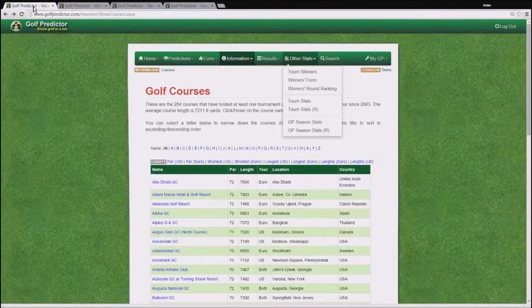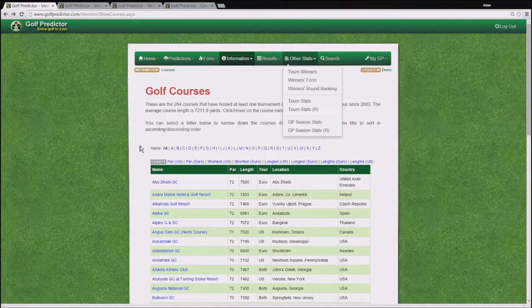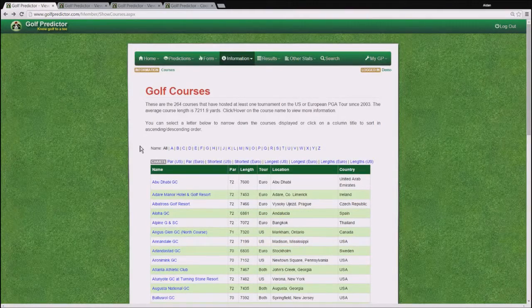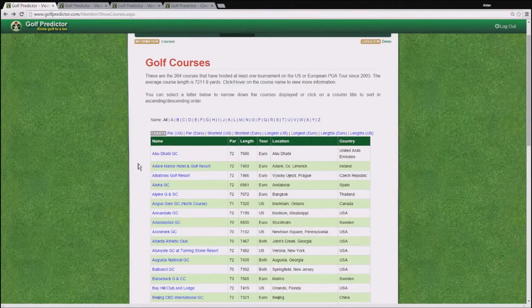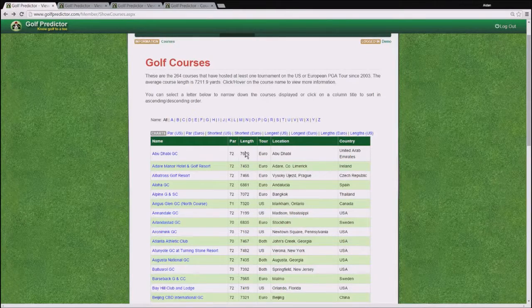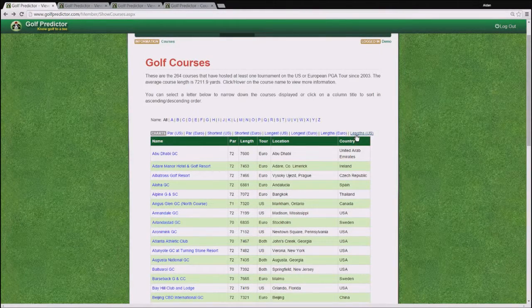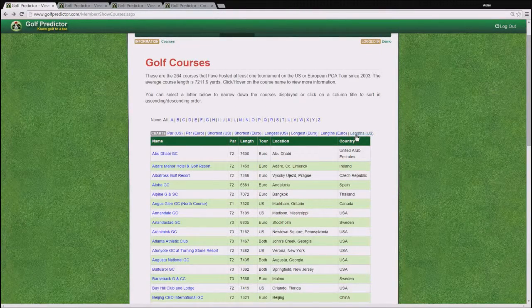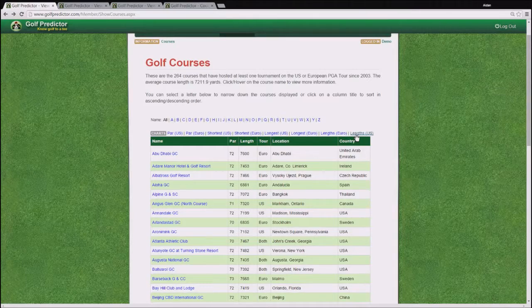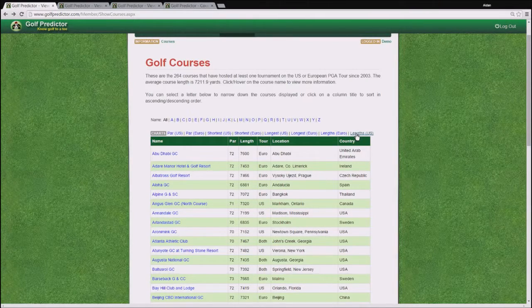Okay, back to the main golf course page. Another interesting chart on this page is the Linz chart. So we click on the Linz US chart.